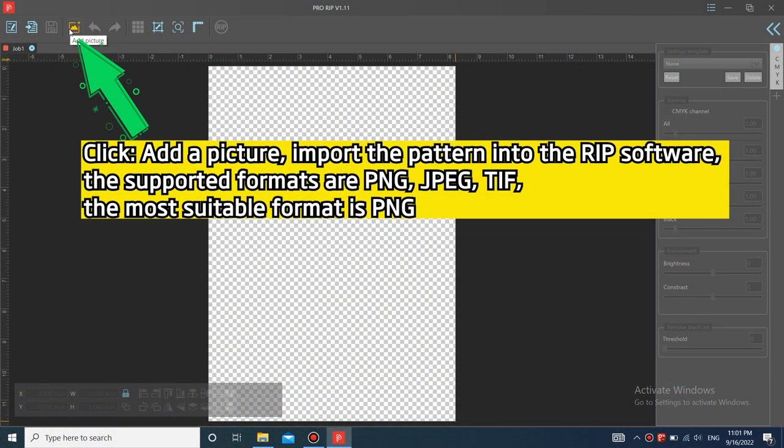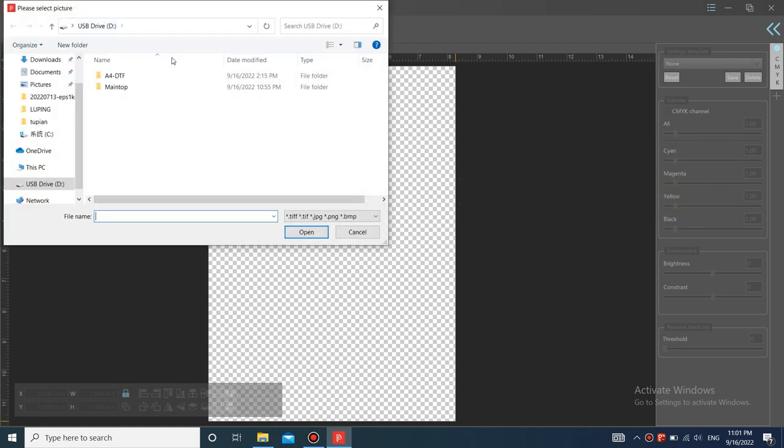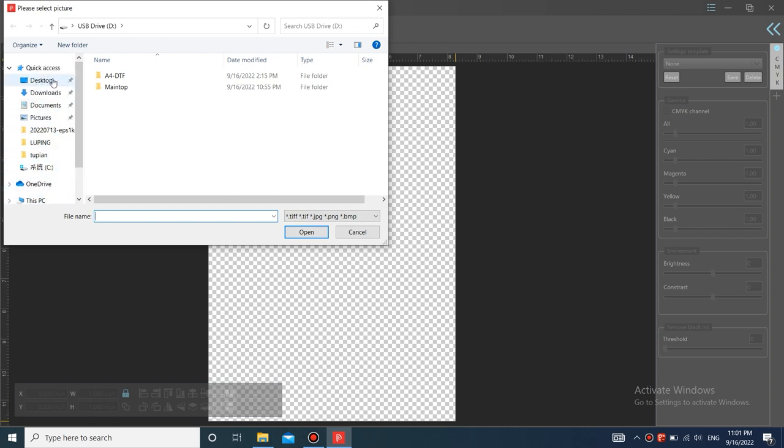Click add a picture, import the pattern into the RIP software. The supported formats are PNG, JPEG, TIFF. The most suitable format is PNG.